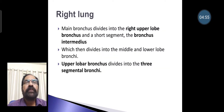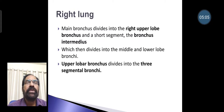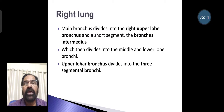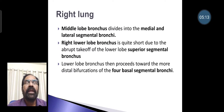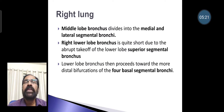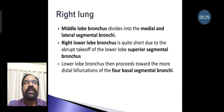In the right lung, the main bronchus divides into the right upper lobe bronchus and a short segment, the bronchus intermedius, which then divides into the middle and lower lobe bronchi. The upper lobe bronchus divides into three segmental bronchi; the middle lobe bronchus divides into medial and lateral segmental bronchi. The right lower lobe bronchus is quite short due to the upward takeoff of the lower lobe superior segmental bronchus, then proceeds toward more distal bifurcations into four basal segmental bronchi.